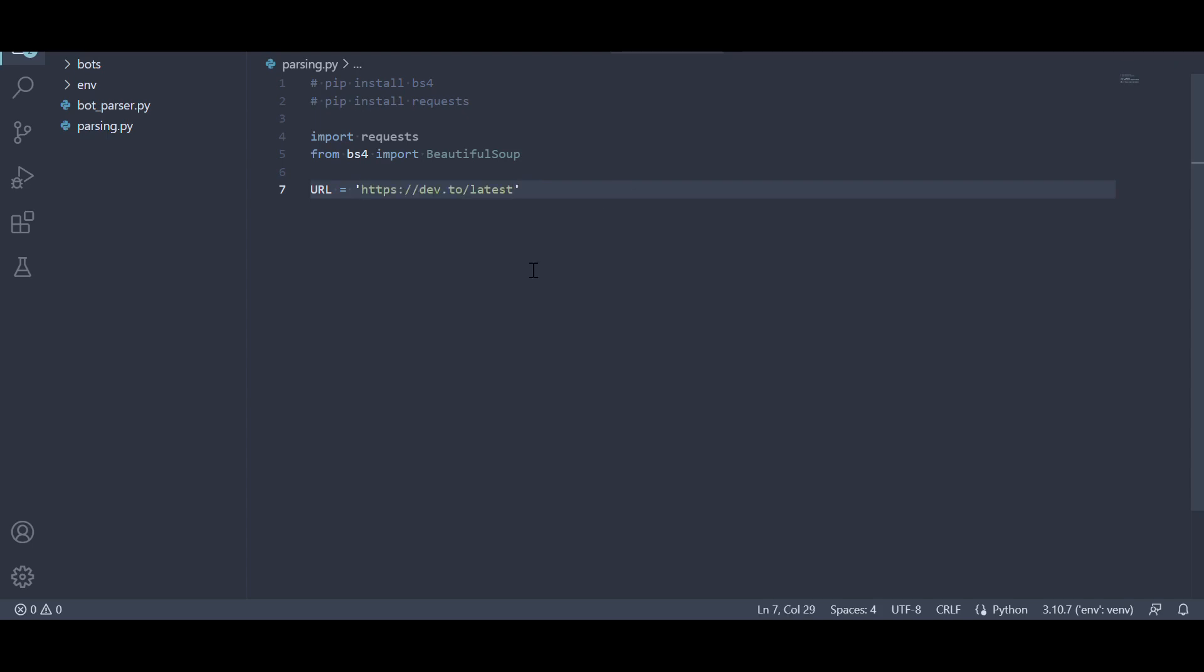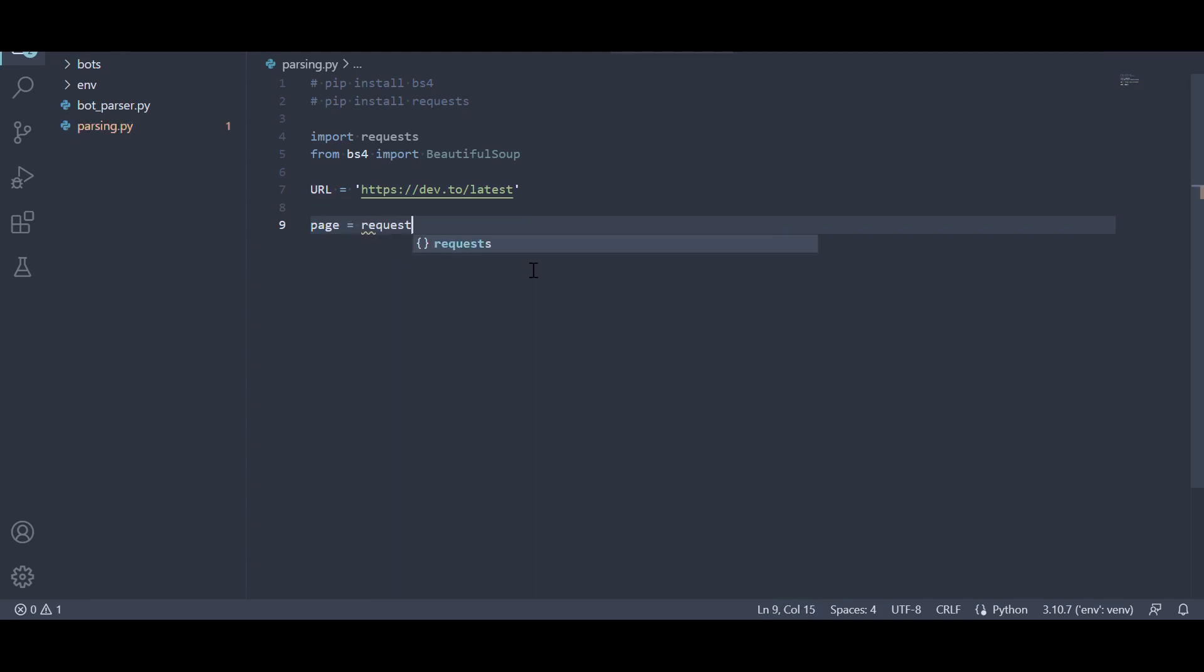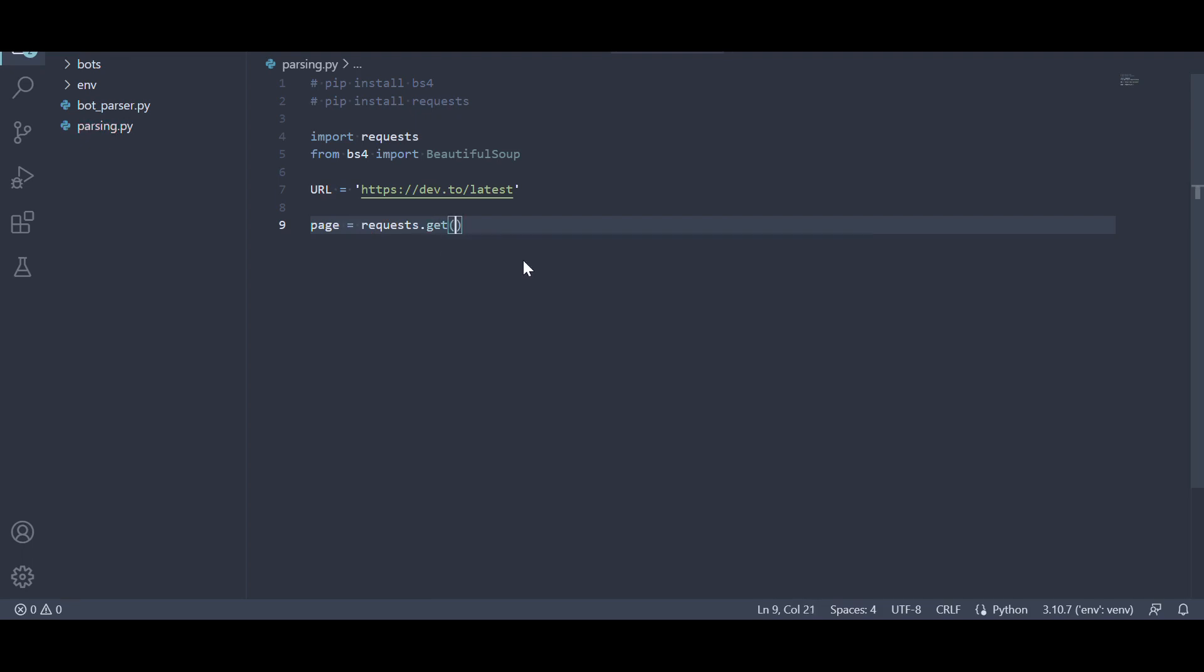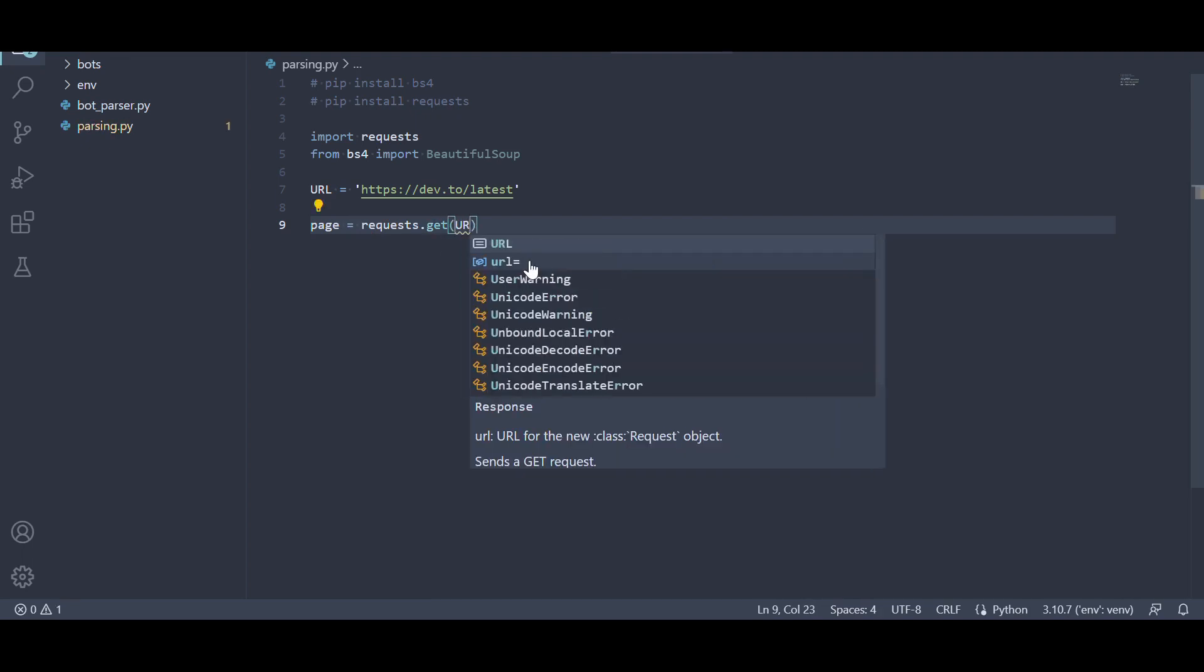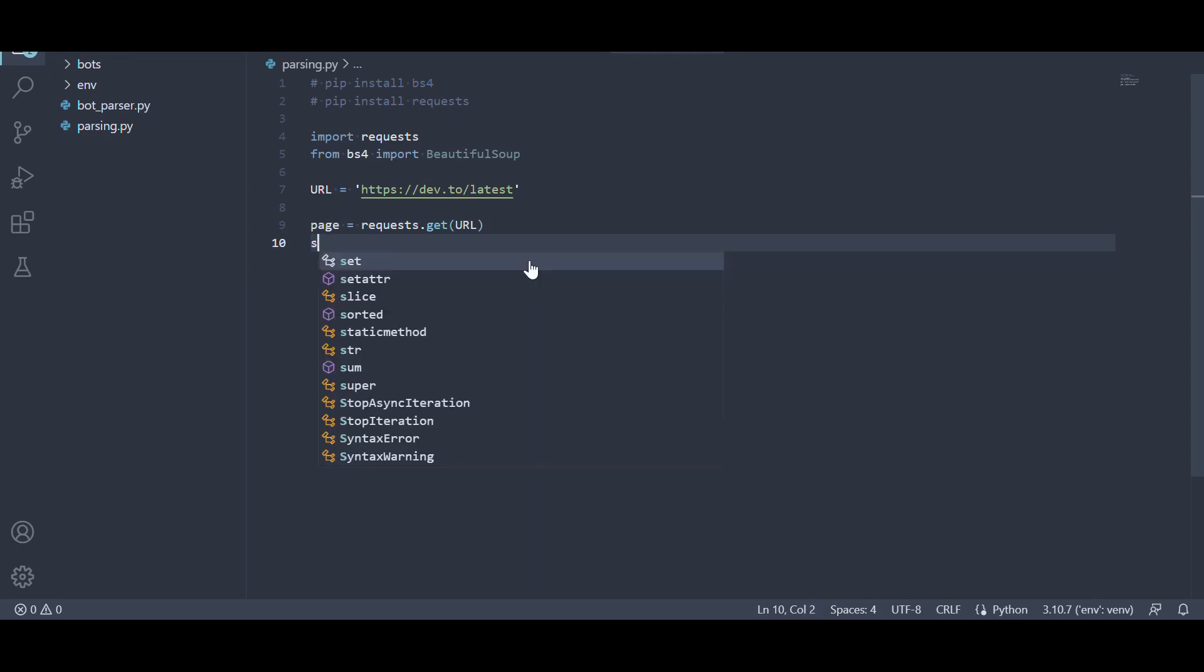To fetch the webpage content, we use the requests.get function, which sends an HTTP get request to the specified URL and retrieves the response. In our case, we pass the URL variable as the argument. The response is stored in the page variable.